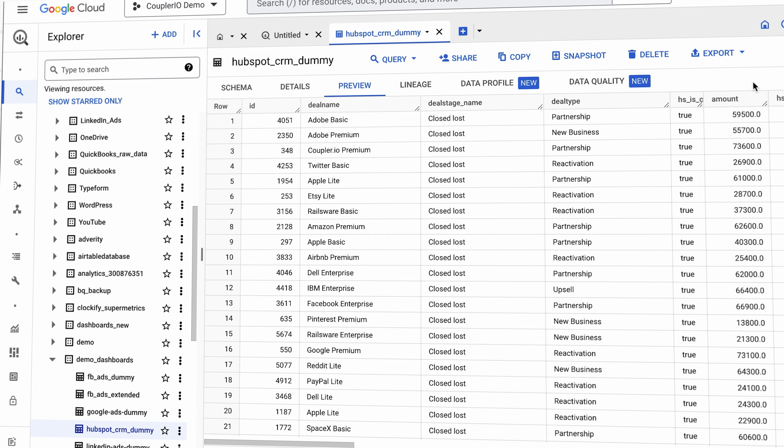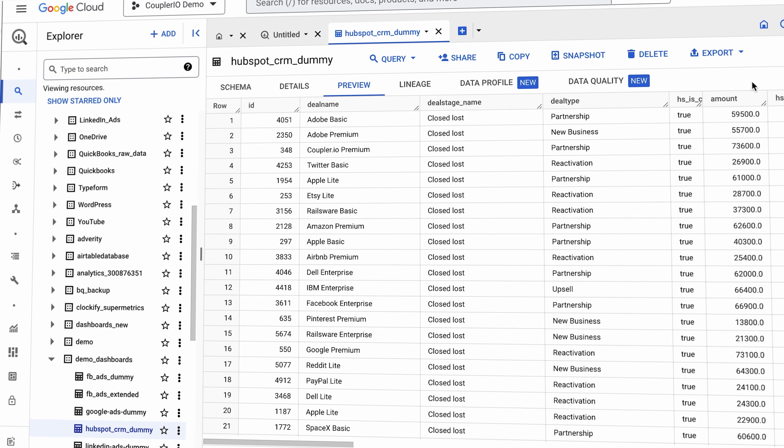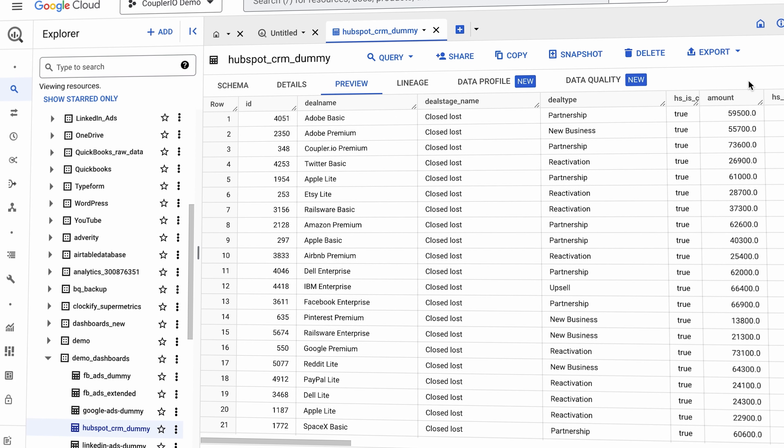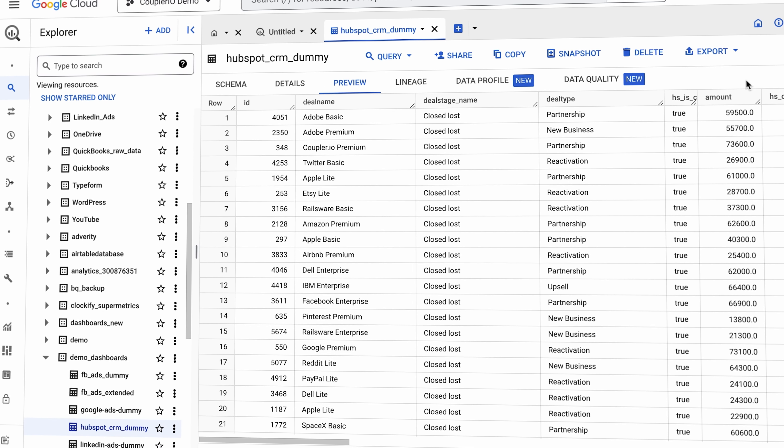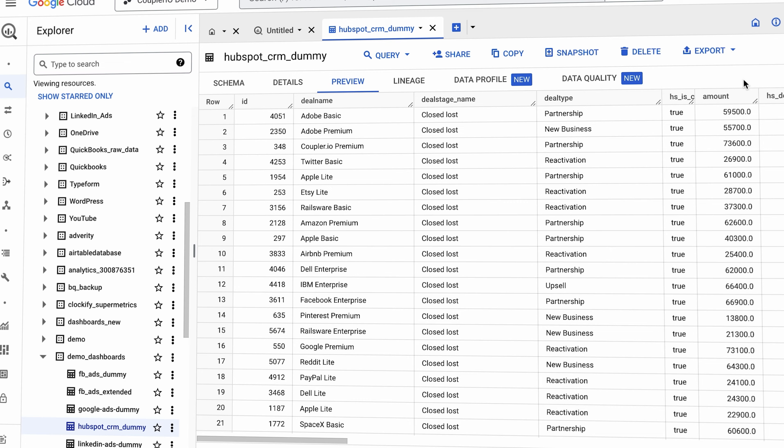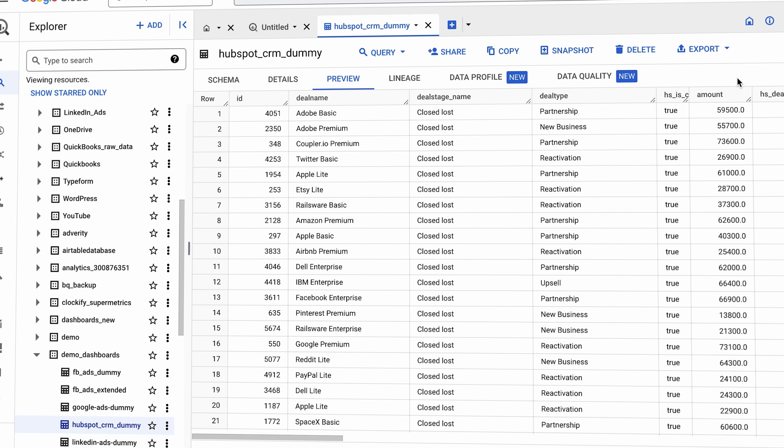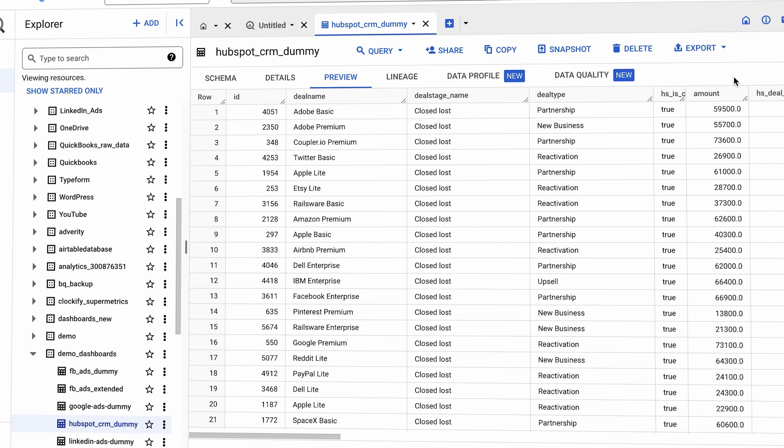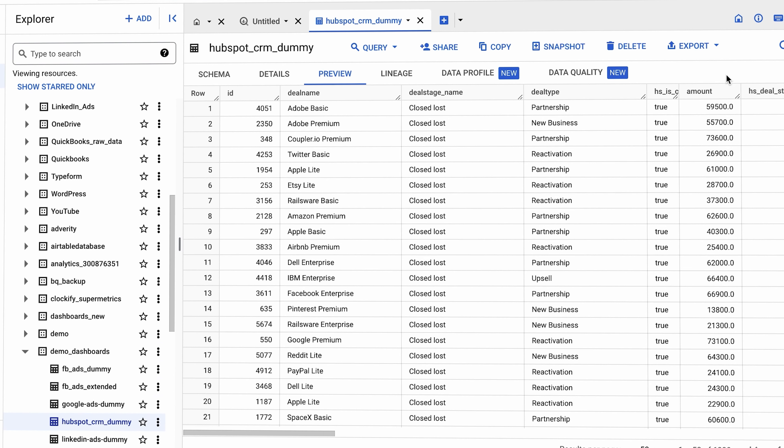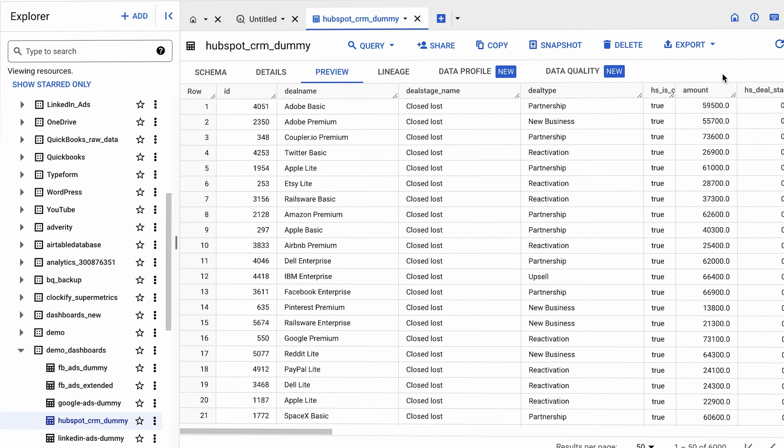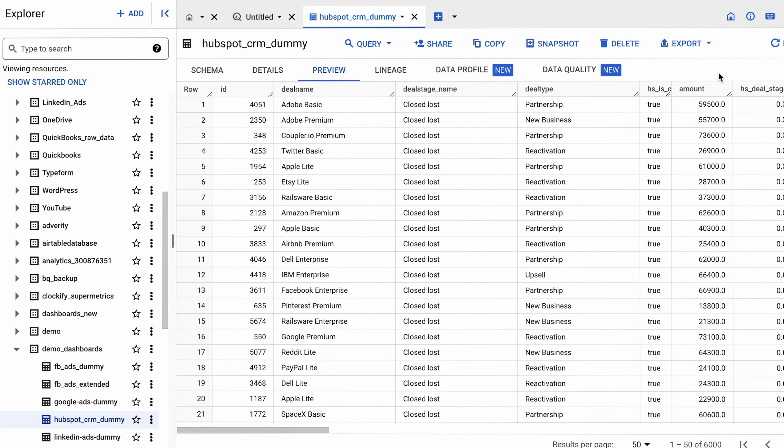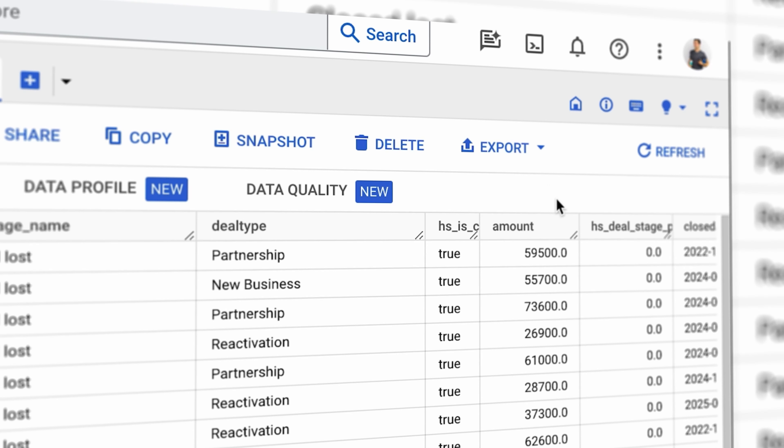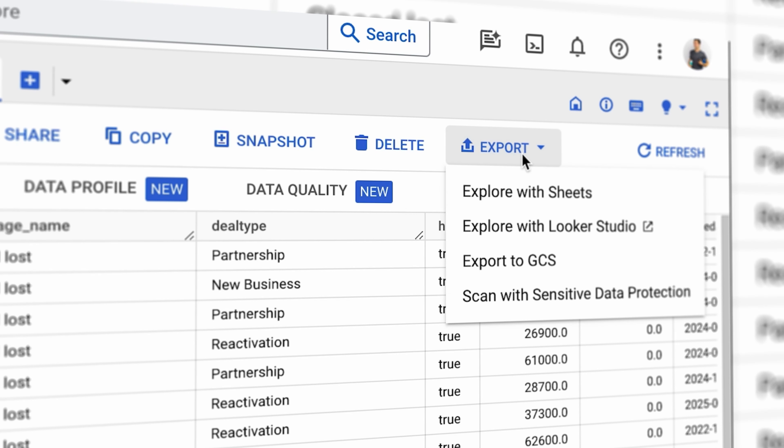BigQuery is also commonly connected to Looker Studio with a Google connector you can set up from within Looker Studio. But the configuration is even simpler directly in BigQuery. Load a table or a view that you want to visualize in Looker Studio, then from the export menu choose Explore with Looker Studio.